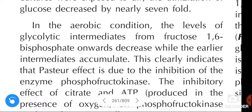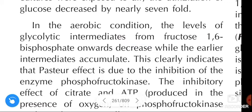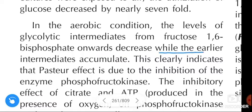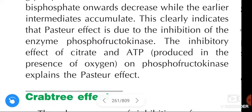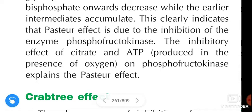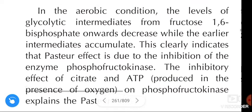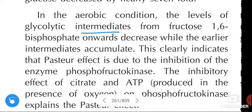To clarify: the levels of glycolytic intermediates from fructose 1,6-bisphosphate onwards decrease, while the earlier intermediates accumulate. This indicates that the Pasteur effect is due to inhibition of the enzyme phosphofructokinase. There is inhibition of phosphofructokinase, which causes the intermediates from fructose 1,6-bisphosphate to decrease.